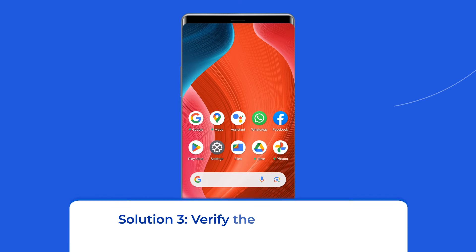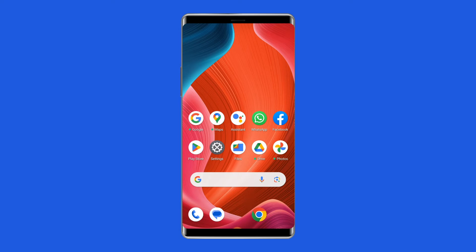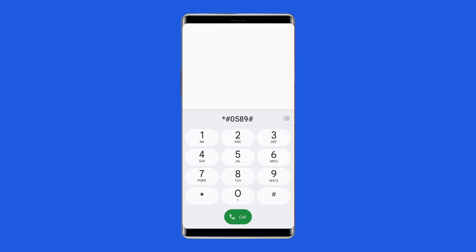Solution three: Verify the code and restart your Android phone. The incorrectly entered code combination can cause this error. So double-check the entered MMI code and ensure that it is in the right format.